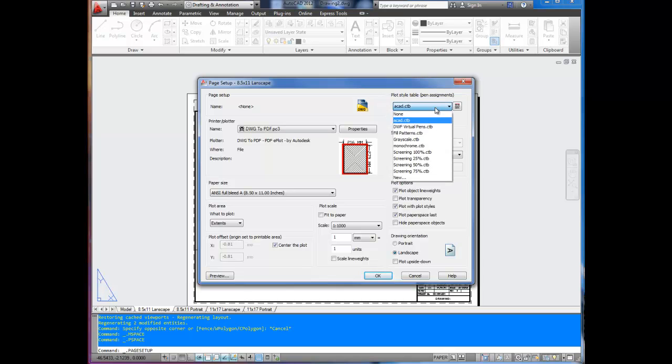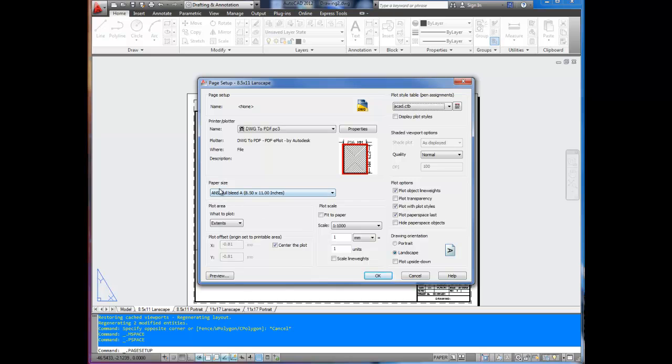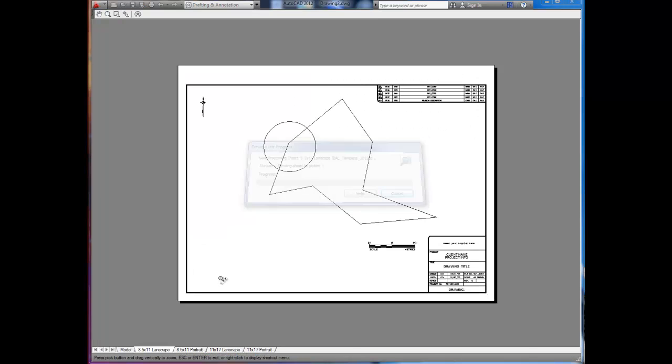Now over here, you can choose your plot style table. I'm just going to leave it on ACAD. You should end up with just a black and white drawing that way. Make sure all your settings are correct: full bleed, you want extents, whatever. That's up to you. You can even preview it. That's what your drawing is going to look like.